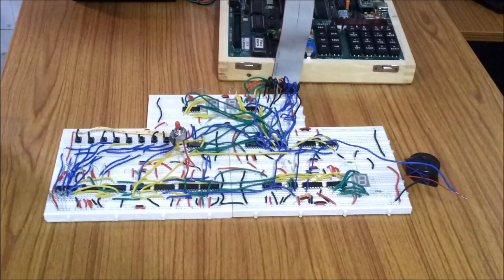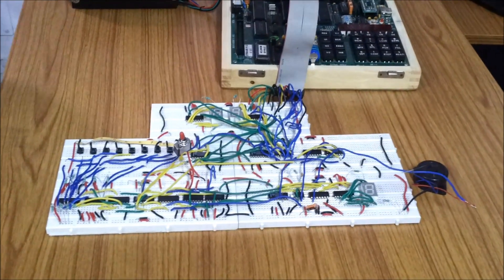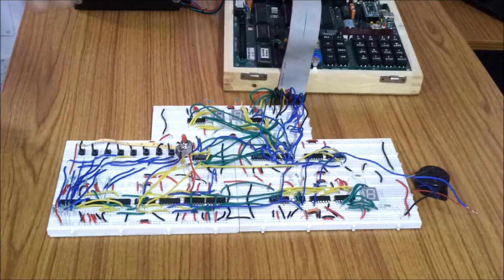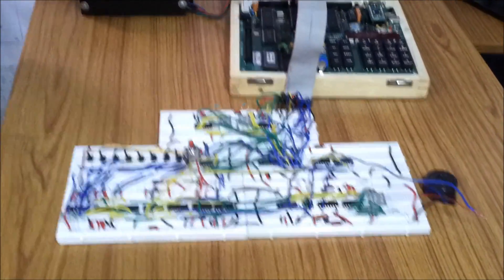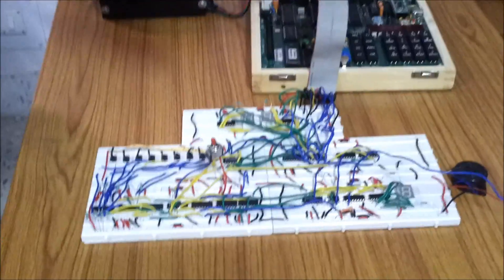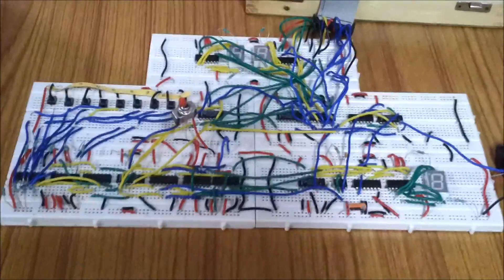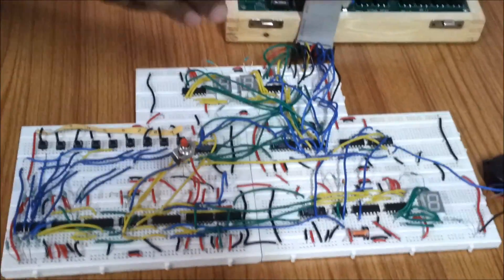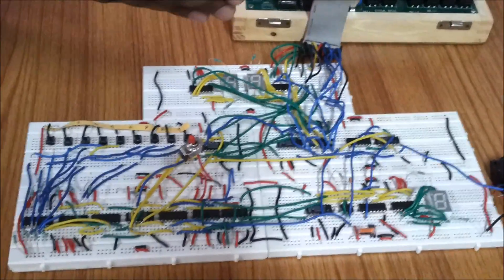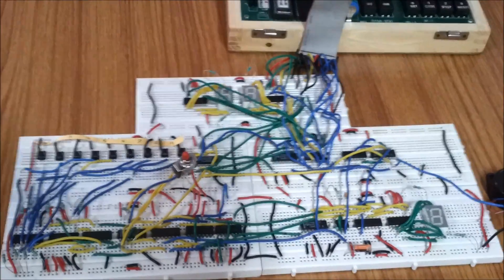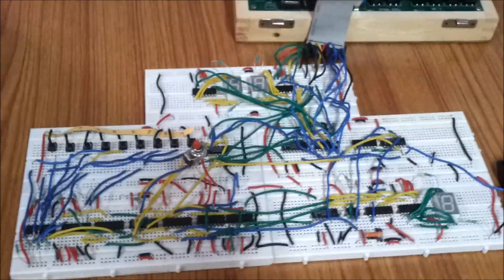This is basically an alarm clock in which you can set the number at which the alarm should go on and there will be two numbers displayed. In order to put the alarm off you have to enter the correct sum of these two numbers and till the point you are not able to enter the correct sum, the alarm will keep on ringing.